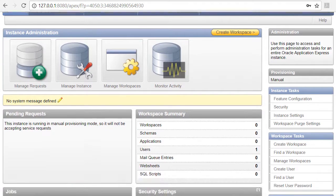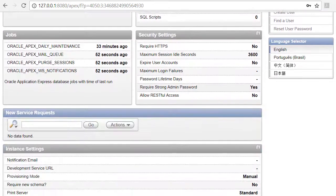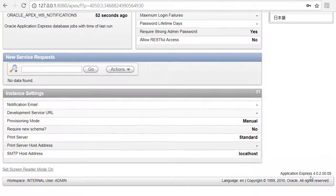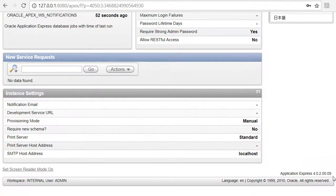If I scroll down here, I'll see that this is a really old version of Oracle Apex. So the next thing is to upgrade that.